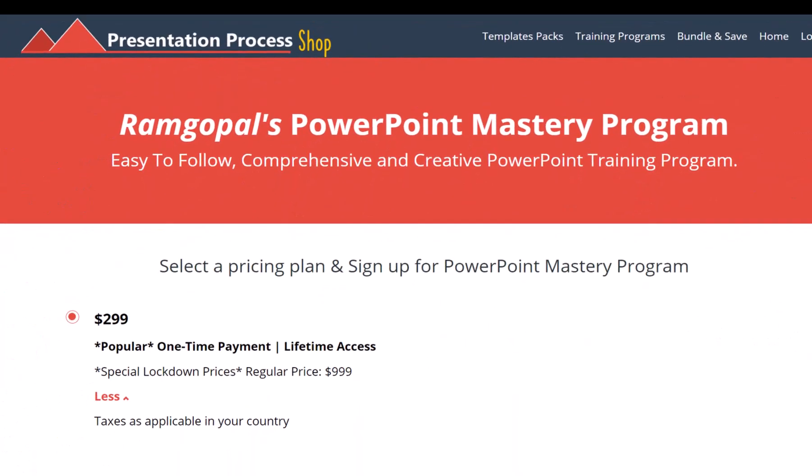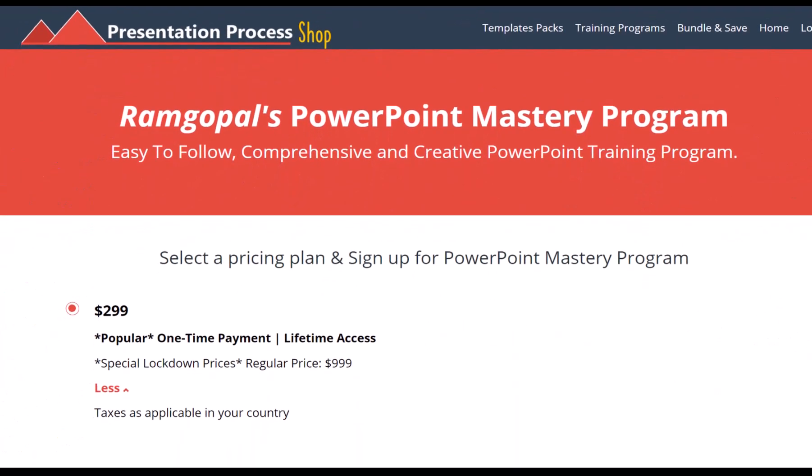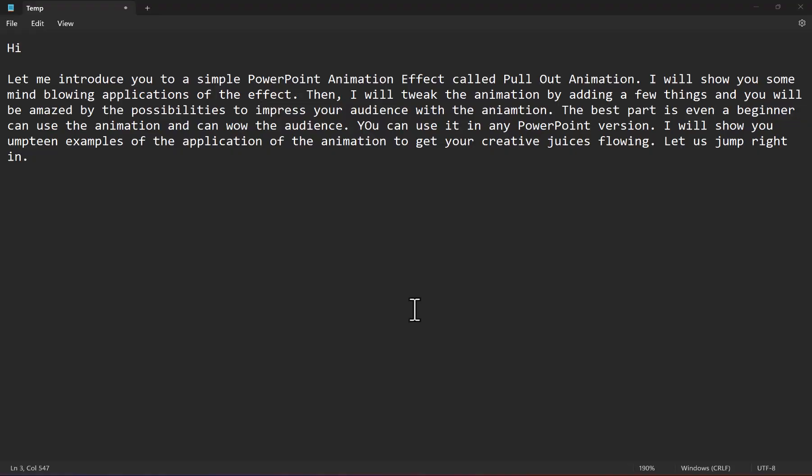By the way, I'm Ram Gopal from presentationprocess.com, the creator of Ram Gopal's PowerPoint Mastery Program, a comprehensive and creative PowerPoint training program for professionals. Let us jump right in.